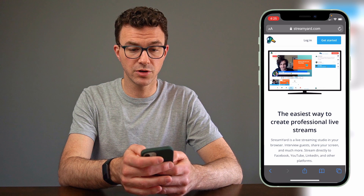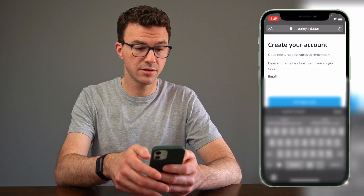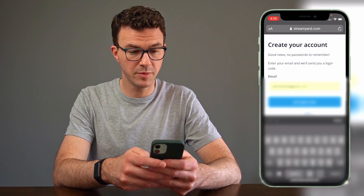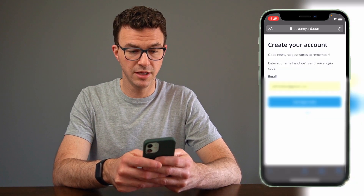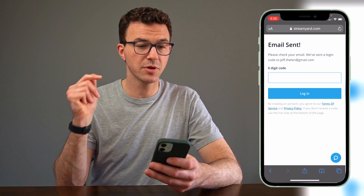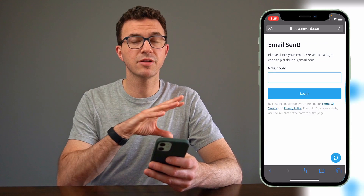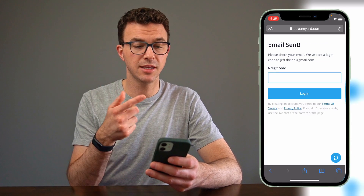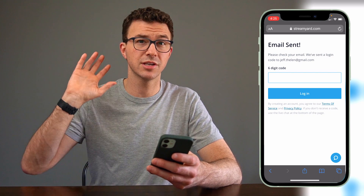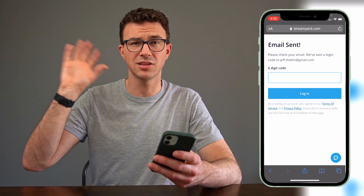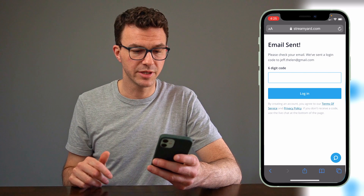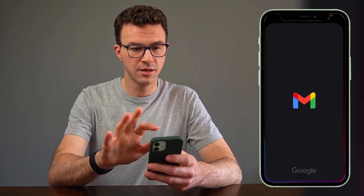What you're going to do first is just click on Get Started. From here, add your email address and get a login code. One thing a little bit different with StreamYard is instead of having a password, it's going to email you a code every time you want to log in. On your computer, you stay logged in a lot of the time — that's just one small difference.